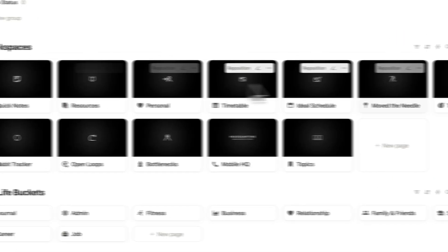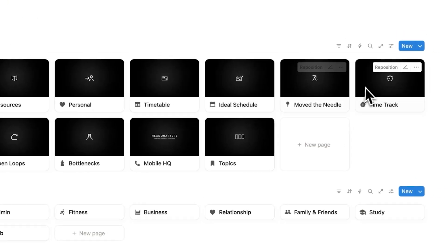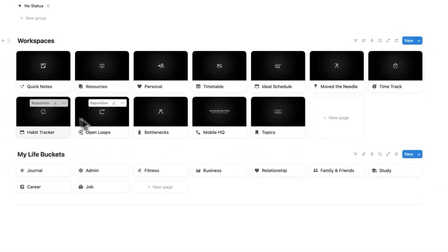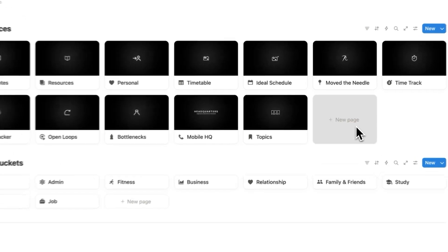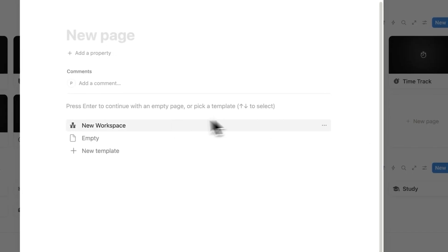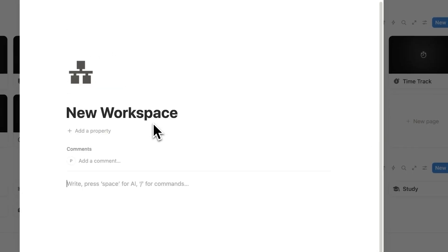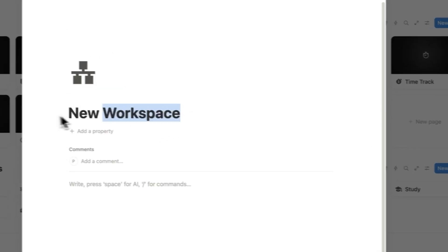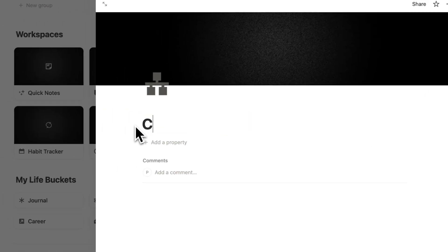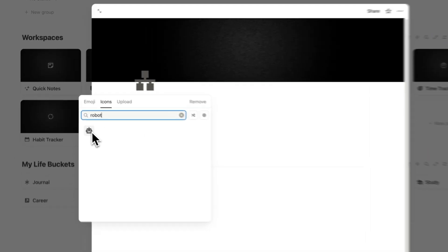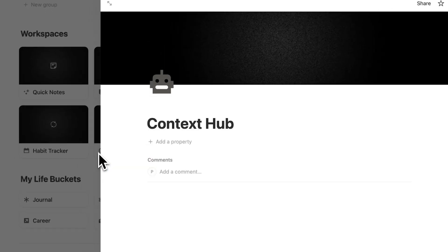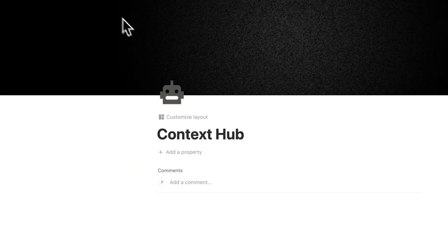So in here we have a bunch of stuff time tracking move the needle habit tracking all that stuff. In here what I'll do is click on new page. And this here will be a new workspace and I'll call this context hub. I'll click here to change the icon and do a robot. Click on that. And this page here I'll open this up.